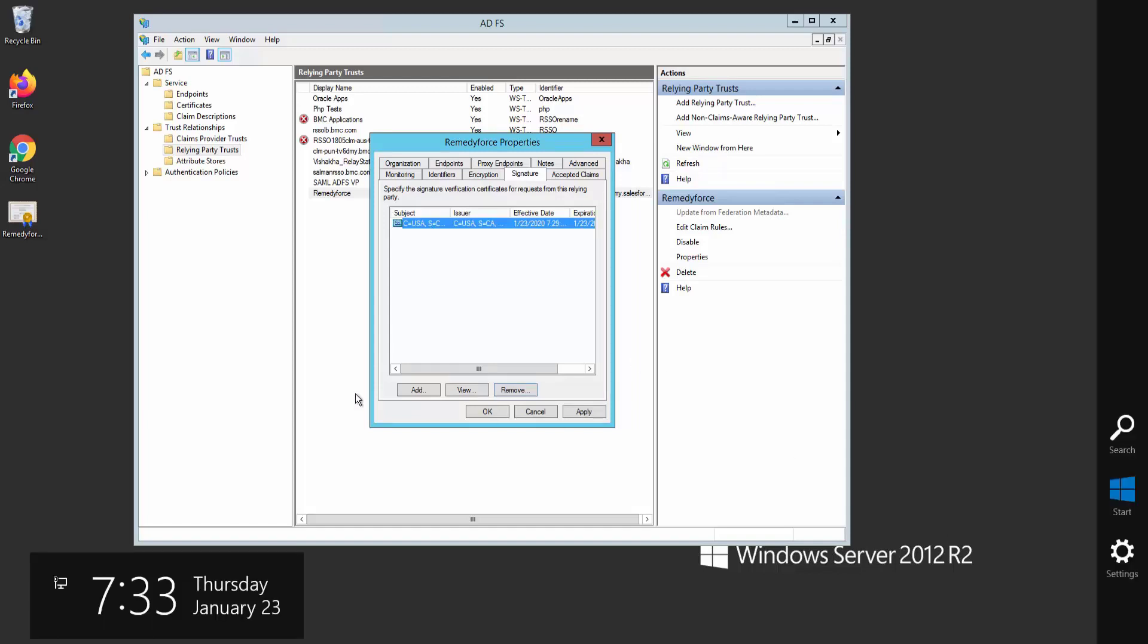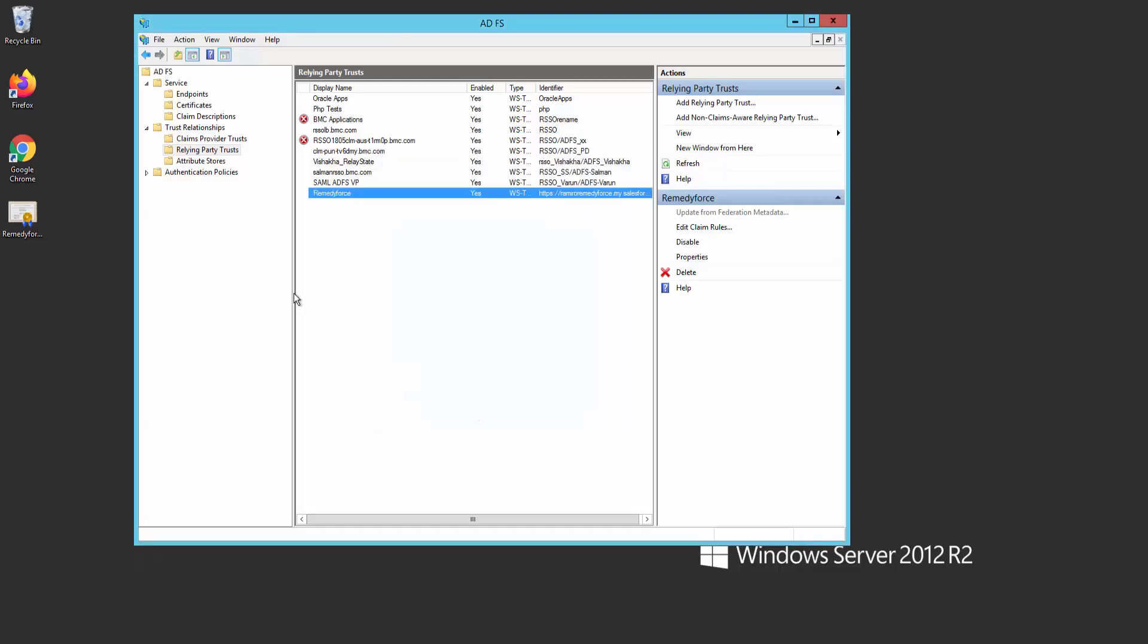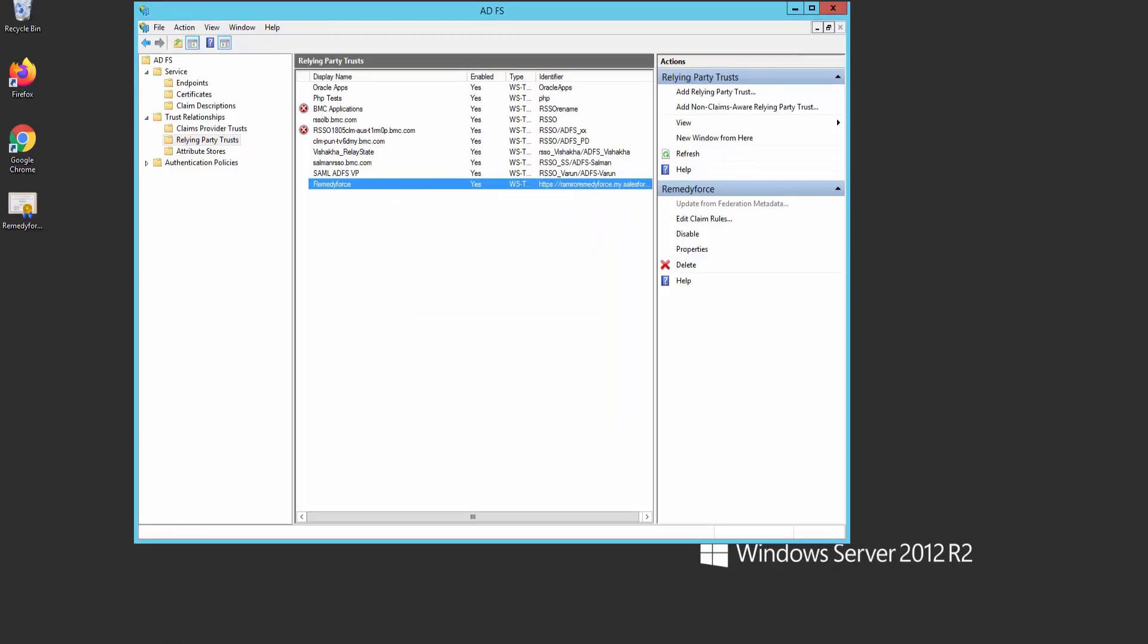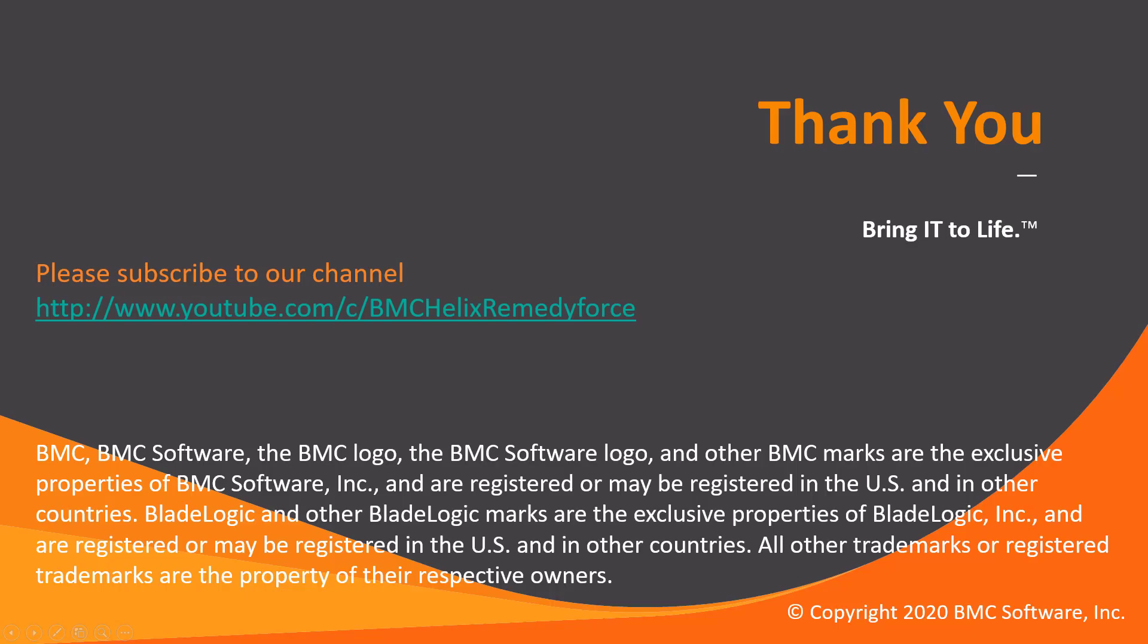We recommend you to plan your certificate renewals to minimize the impact on your end users. Thank you for watching, and please subscribe to our YouTube channel.